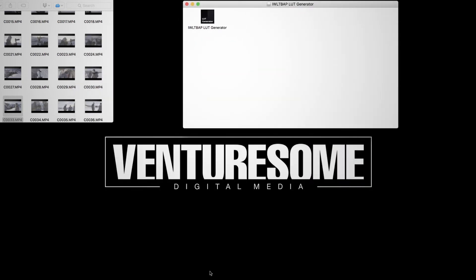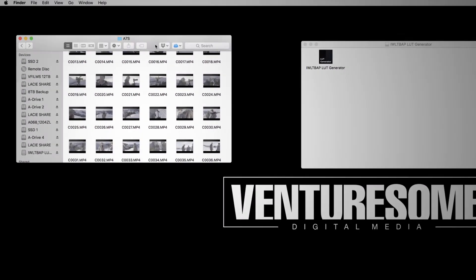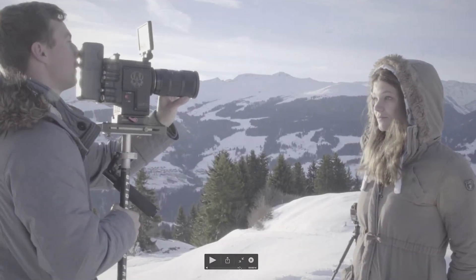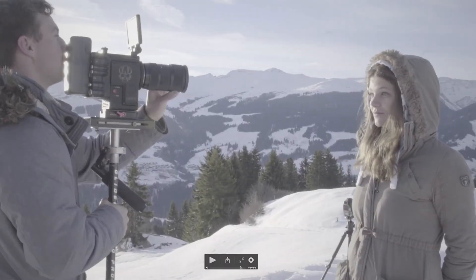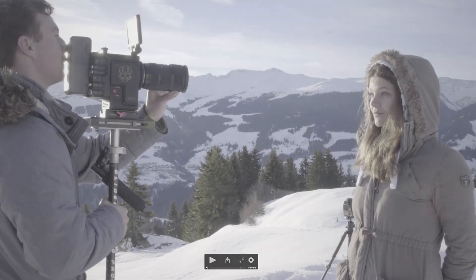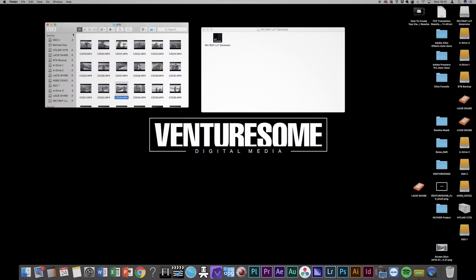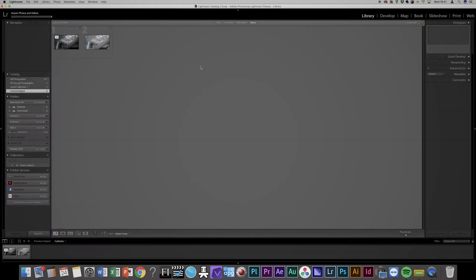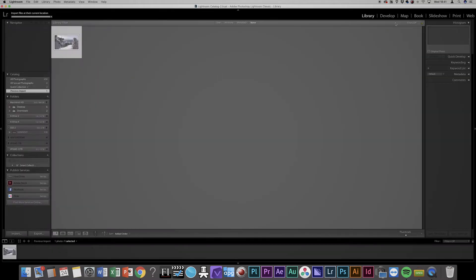Next, go to the finder and choose the video you want to apply the LUT to. Pause the video where you have an overview over the scene. Screenshot that frame by pressing Command, Shift, and 4 if you're on a Mac, and then select the part you want to save. After that, import the screenshot into Lightroom to edit it.